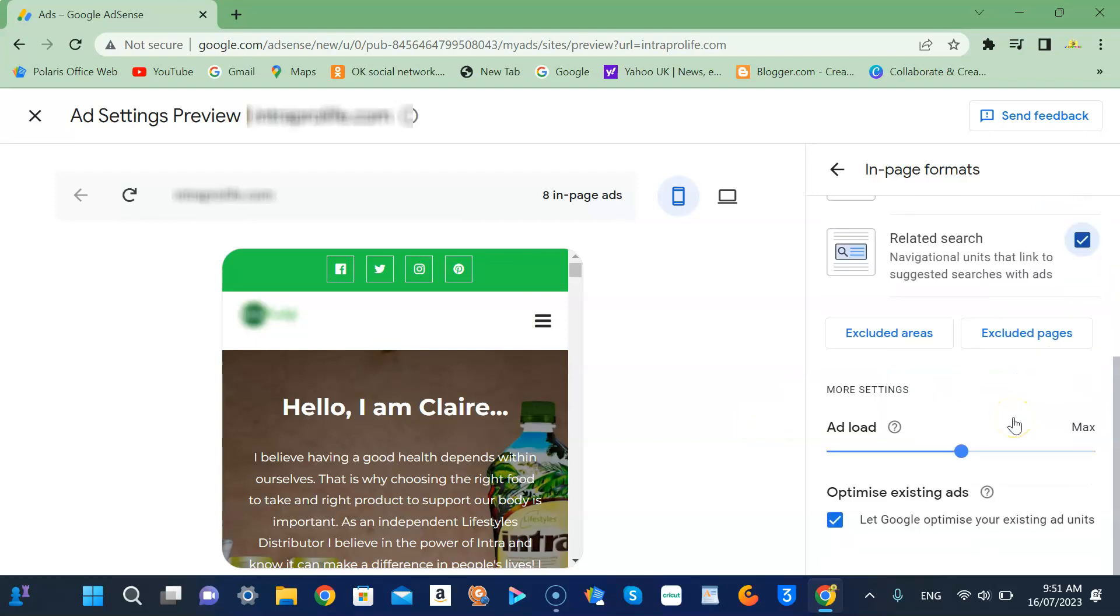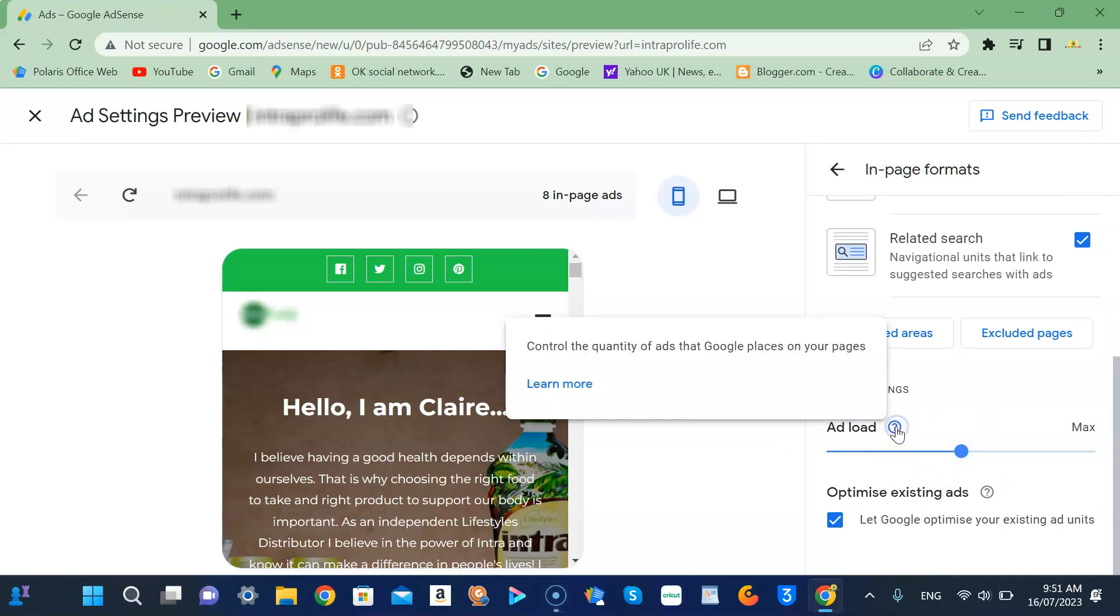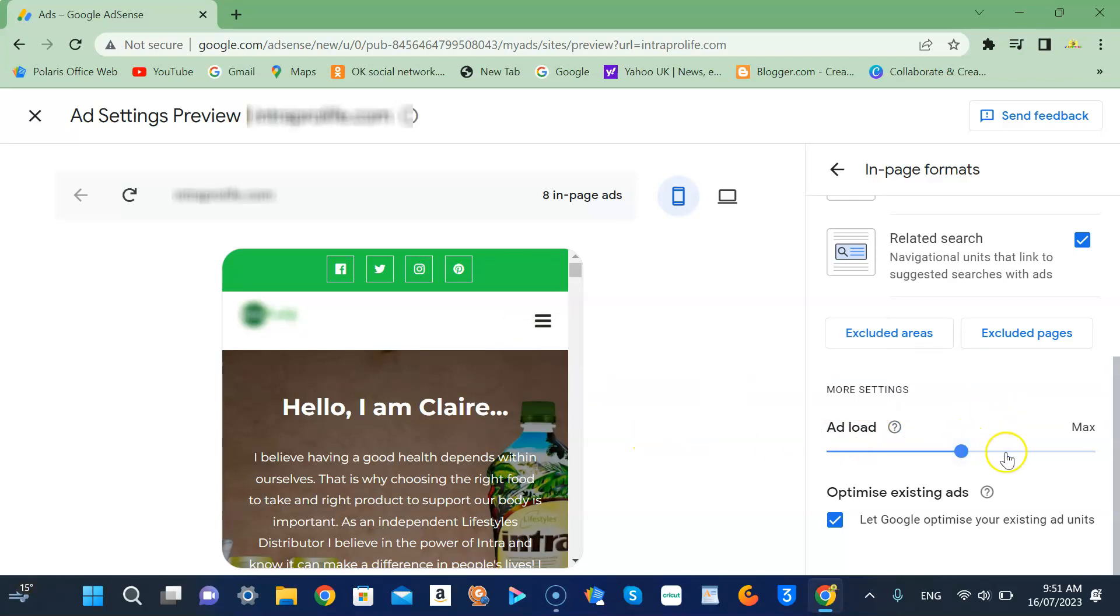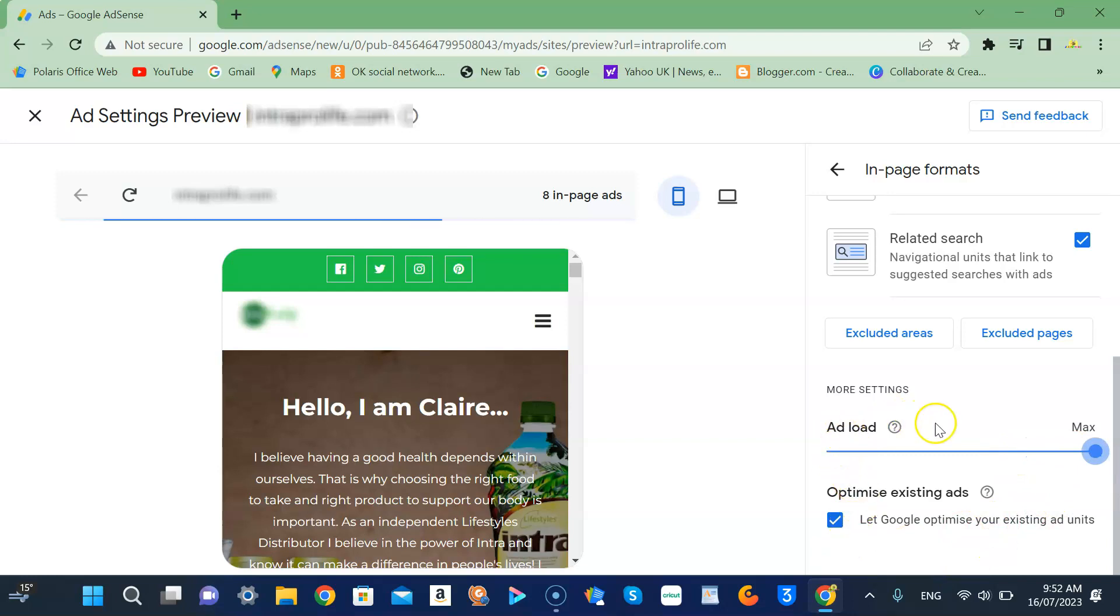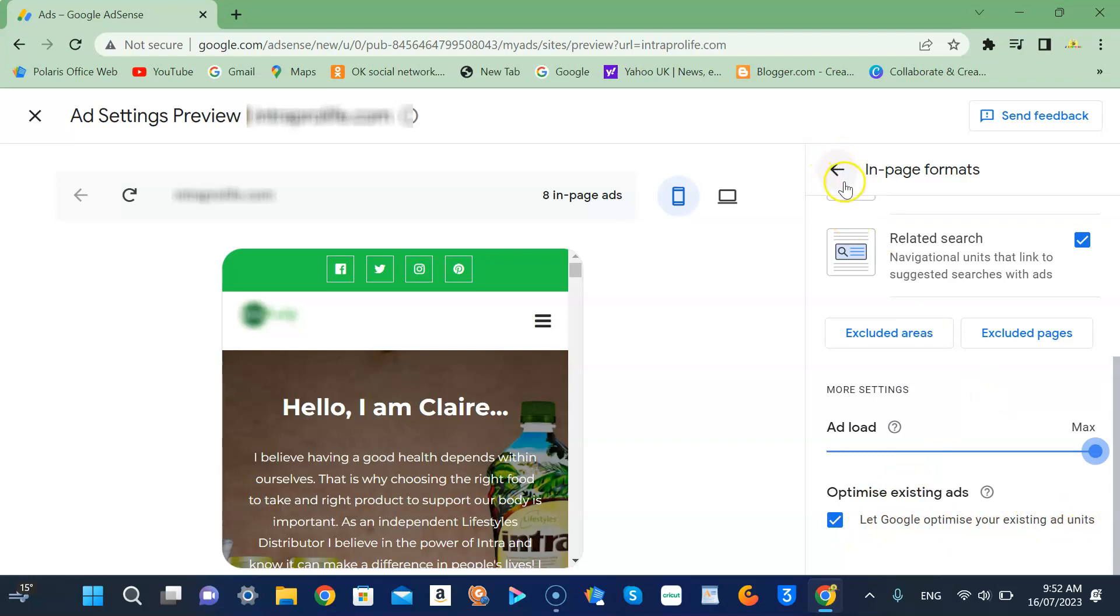Then don't forget to allow. Let's check this one - control the quality of ads that Google places on your pages. And then I will let Google optimize your existing ad units. Don't forget to apply.